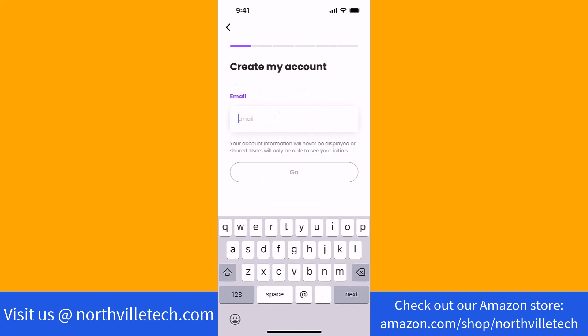If you also chose to sign up using your email, enter the email you wish to use on the field provided.